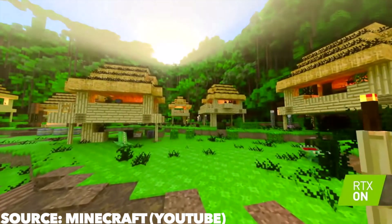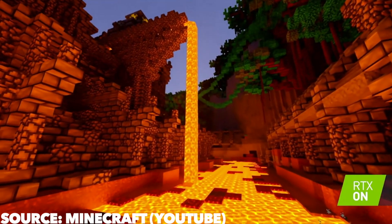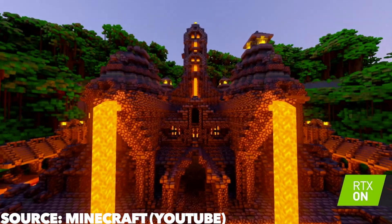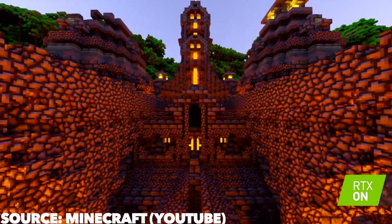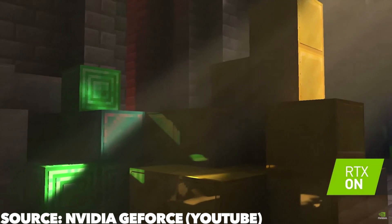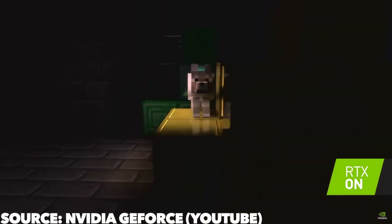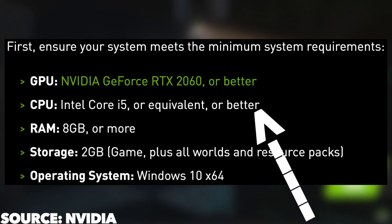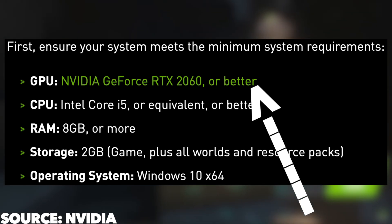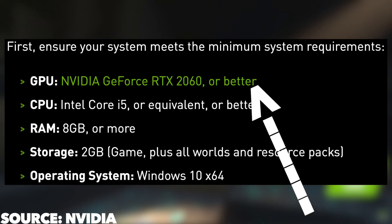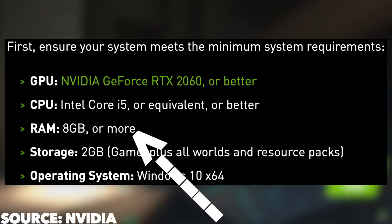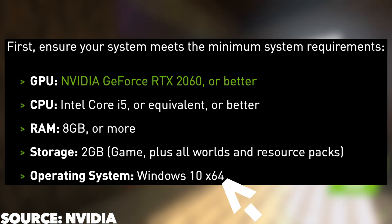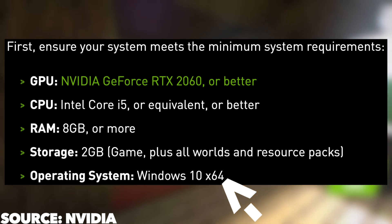Ray tracing is a new and fancy Minecraft feature that is coming to the game and today I'll be showing you how to get it. Of course this new feature is very demanding on your computer. You must have a computer with an Intel Core i5 equivalent or greater CPU, a NVIDIA GeForce RTX 2060 or better, 8GB of RAM, 2GB of storage, and the Windows 10 64bit operating system.